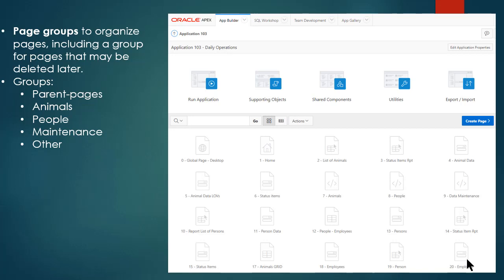So I'm going to have parent pages, animals, people, maintenance, and other as my groups. So I'm going to log into Apex as a developer.